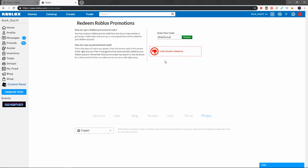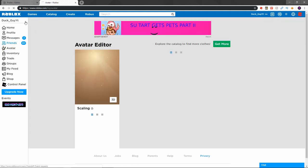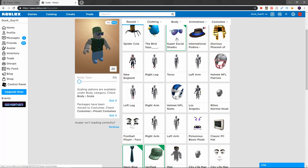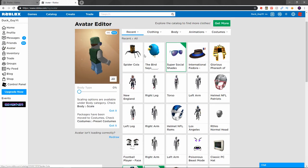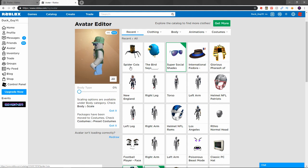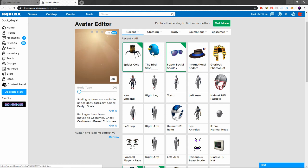This is it right here: spider cola. Redeemed promo code successfully. If we go over to avatar guys, these are the codes here. This is from Roblox Strong, this is from tweet Roblox, and this one is the spider cola. Going to show you guys this one really quick.